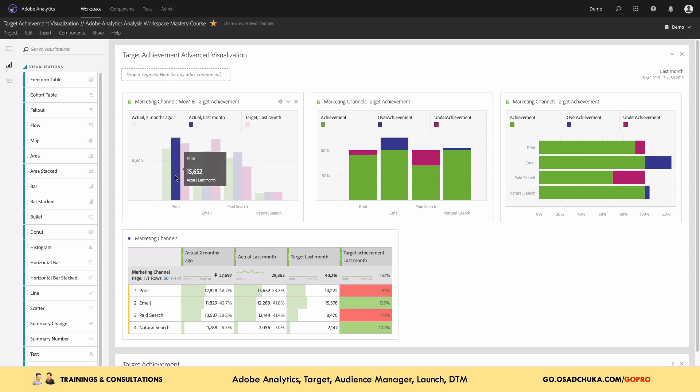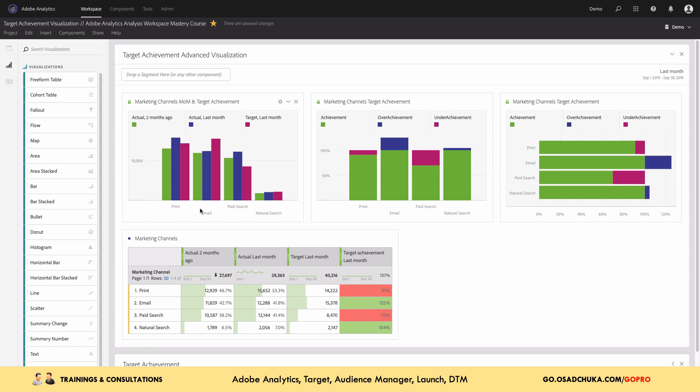Or vice versa, for the print channel we can see that we actually over-performed our target numbers. But in addition to that, I can also see whether we showed a positive lift in our KPI.